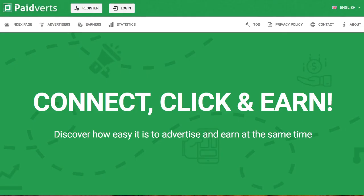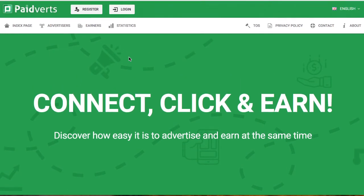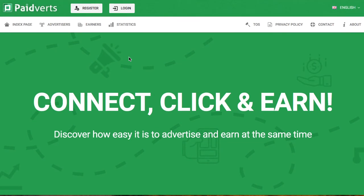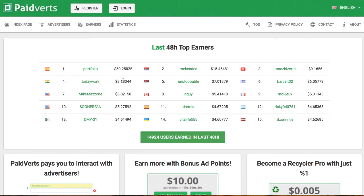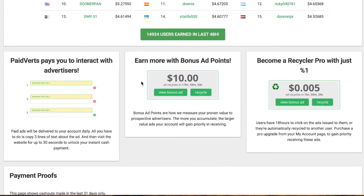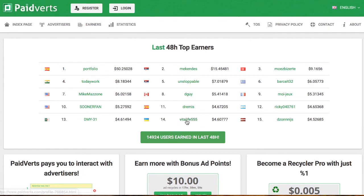Let's go one more — Paid For It. Connect, click, and earn. Discover how easy it is to advertise and earn at the same time. This is about promoting for businesses and entities that need promotion. You can see people already earning things here. You get bonuses and sometimes gift cards. Businesses that are starting up put their advertisement and promotional material on these websites and say, 'Hey, just watch this — I just need people to see this.'